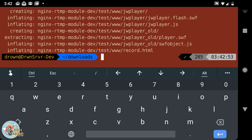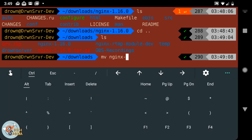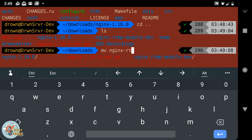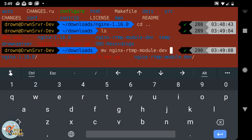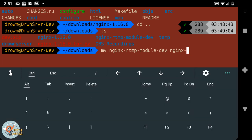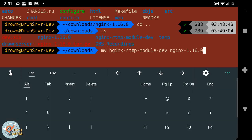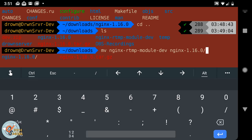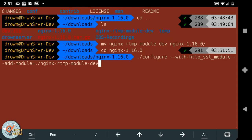We're going to actually have to move the RTMP module dev into the nginx folder, and then we can cd into the folder.